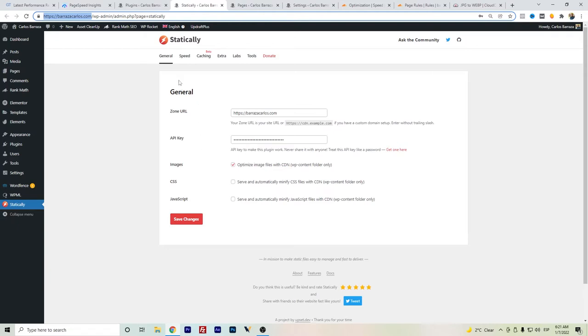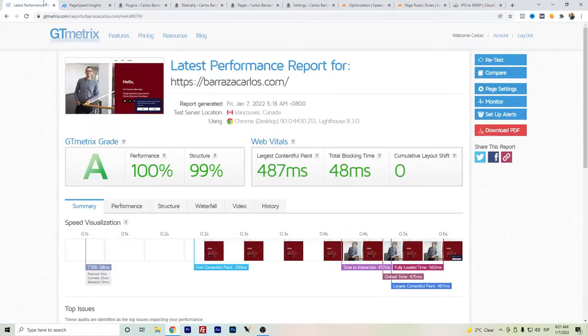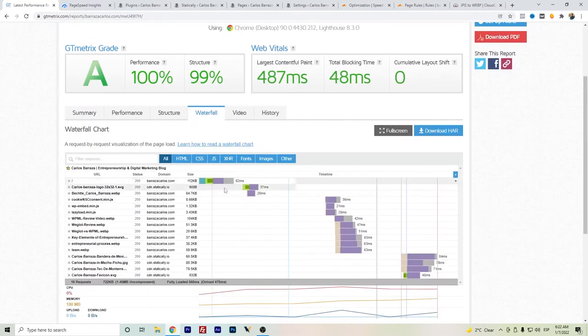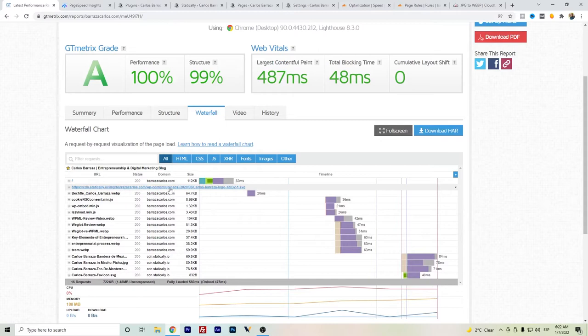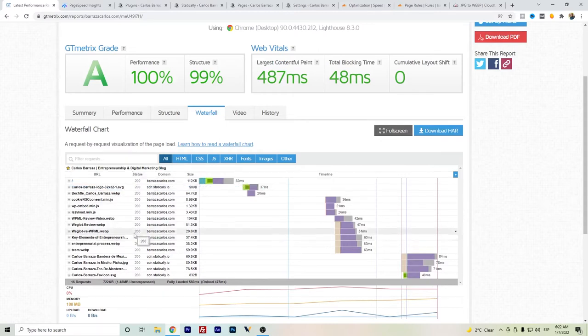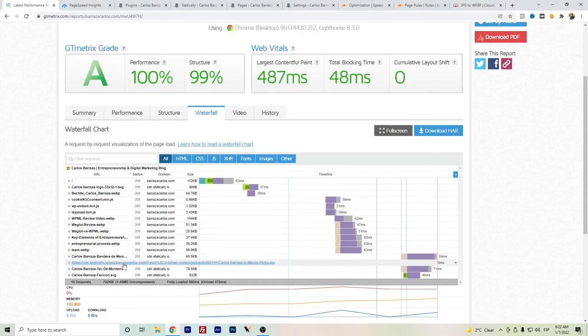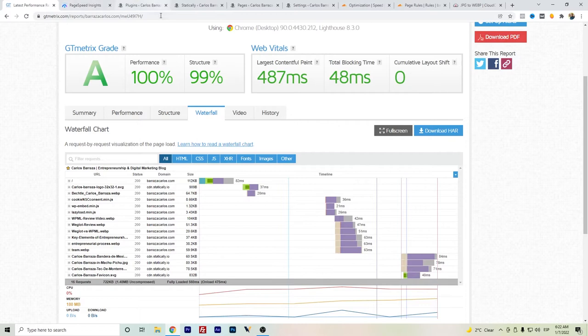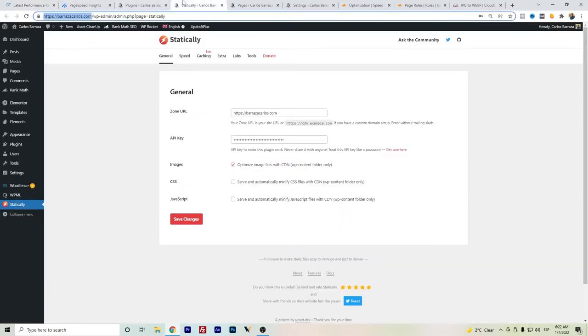If we go here to the waterfall, we can see that some of the images are served, especially like the logo and some other images like the favicon. That helps in the performance of the website.